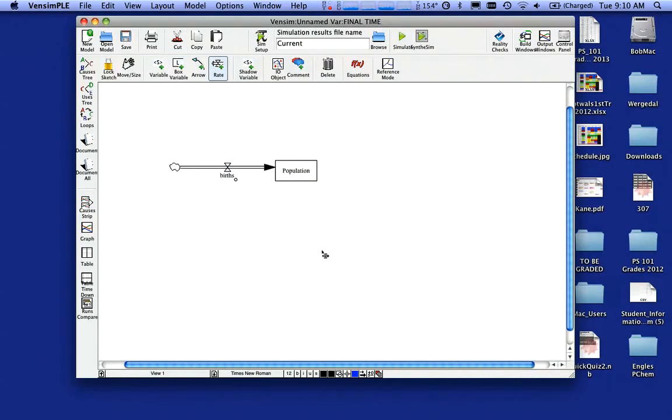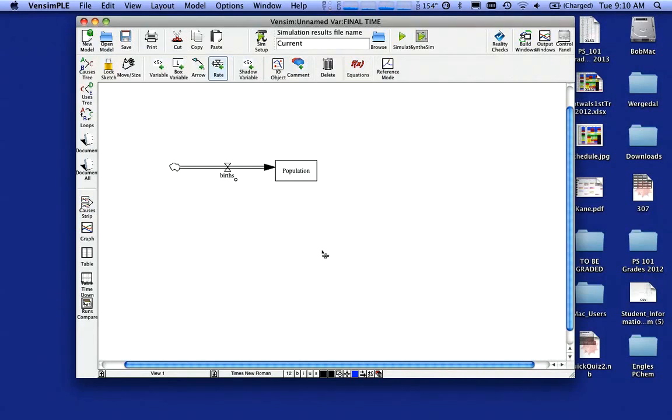And you see there we now have a flow. Pay attention to which direction the arrow is going. Notice that the arrow is going into the box called population. You have a cloud on the left hand end there. That means we don't really care where the births are coming from. We just care that they're going into population.